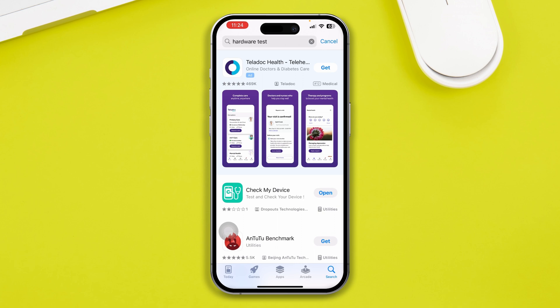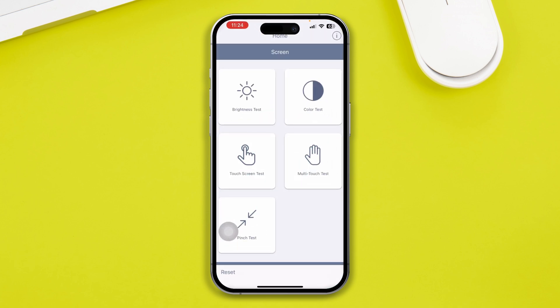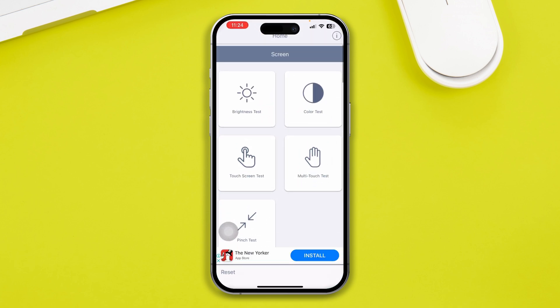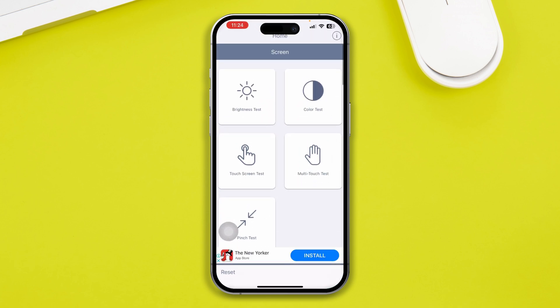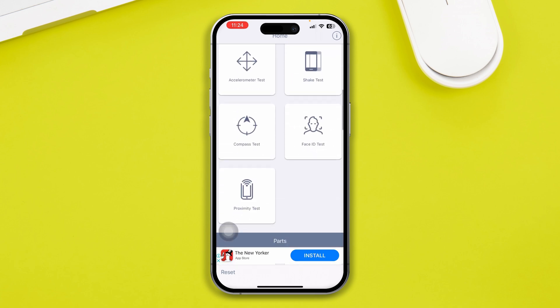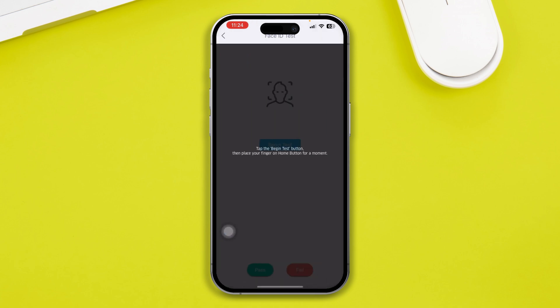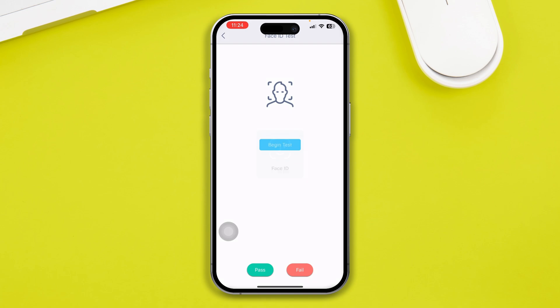I've gone through all of those apps and found one that is pretty useful. I've tested these apps and found good results. Come back to the app, open up the Face ID test, and tap on it.